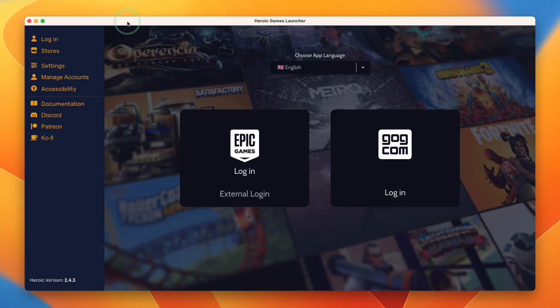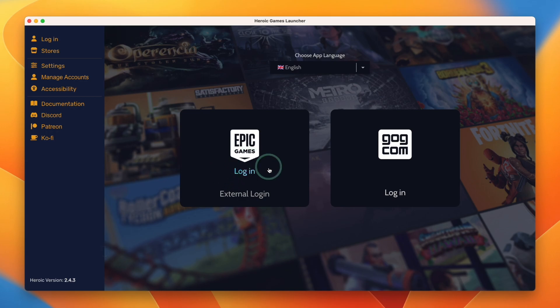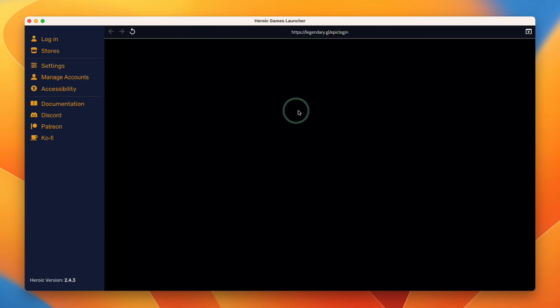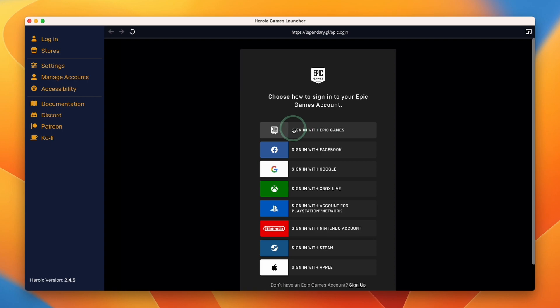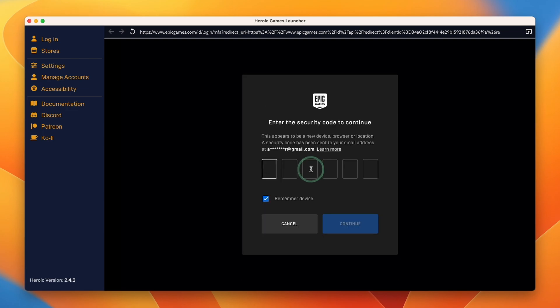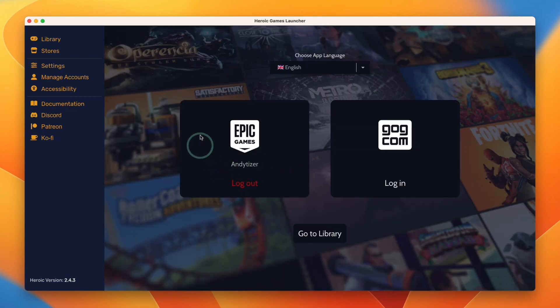So once Heroic Games is open, we're going to be met with this login screen, which you can get to on the left sidebar here. What we need to do now is to press the login button here and I'm going to log into my Epic Games account. Here I'm going to sign in with Epic Games or you have a different sign-in method and just type in your email address and password. Then we're going to enter our two-factor sign-in code. And now we have logged into our Epic Games account.